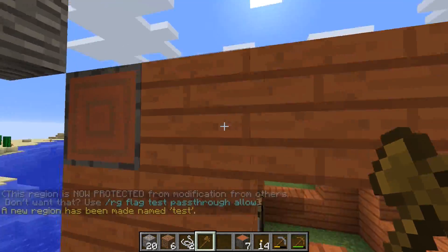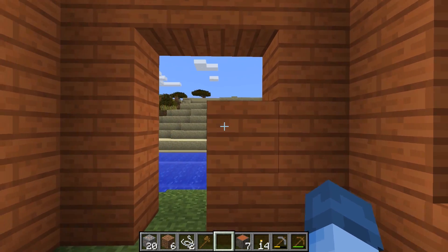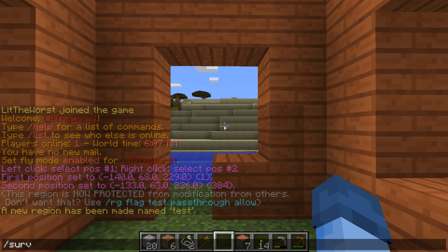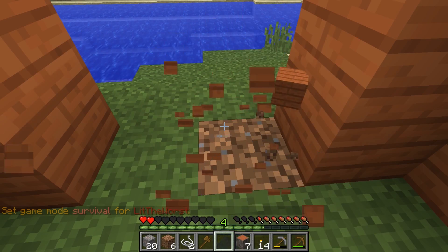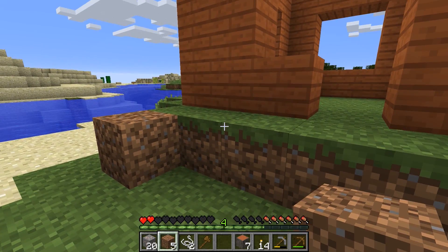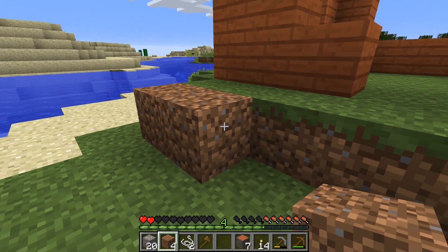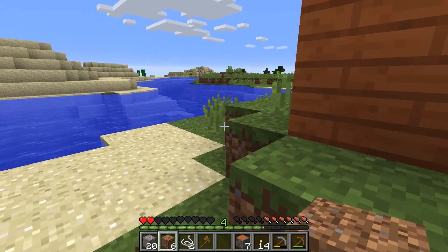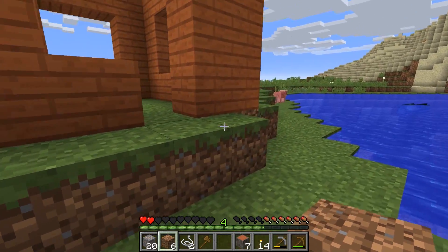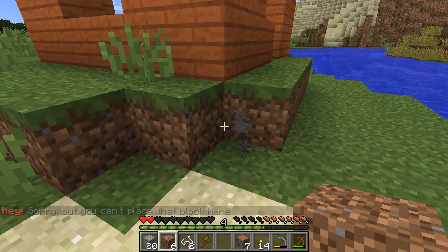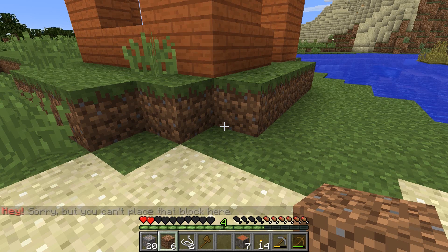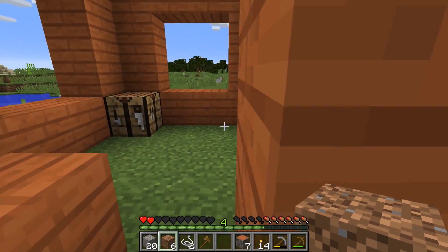So this whole area is called 'test' right here. I'm an op on the server so I can destroy it, and if I go into survival I can also destroy it. But let's say I wasn't opped — let's say I unopped myself. Outside the zone I could place and destroy blocks no problem. But under here, where we have that acacia corner, if I try to place a block it gives me a message saying it can't place that block here. That means WorldGuard is up and running the way that we want it to.